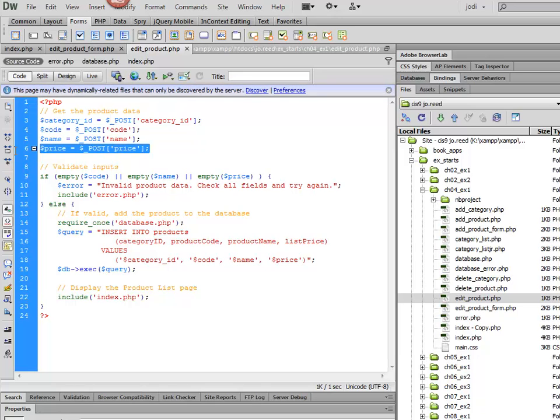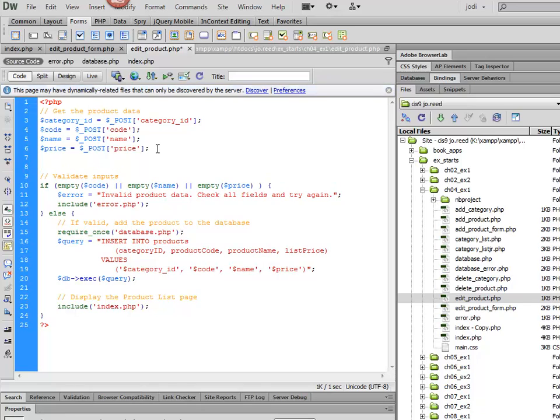And the first thing that we need to do is we need to add one more value here. And that's going to be the Product ID.